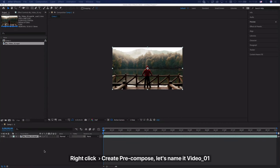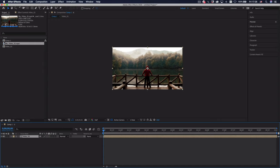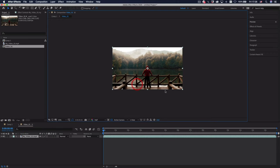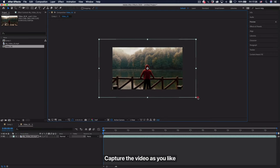Right-click, create pre-compose, let's name it video 01. Capture the video as you like.